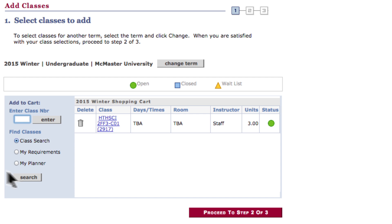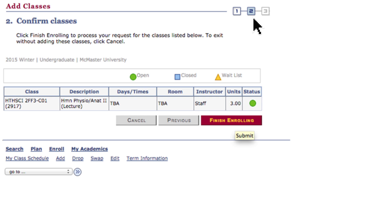Once you've added all of your courses to your shopping cart, select Proceed to Step 2 of 3. Step 2 of 3 is a summary of your course shopping cart. If there are no further changes, you may select Finish Enrolling to complete the enrollment process.